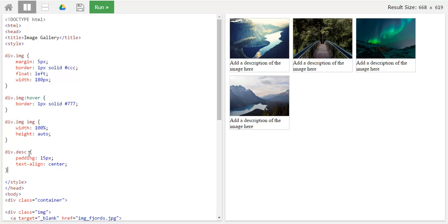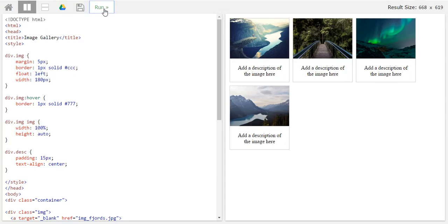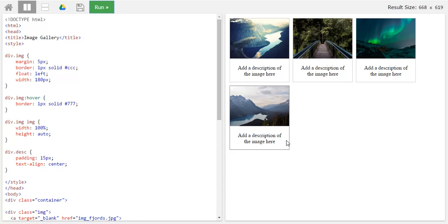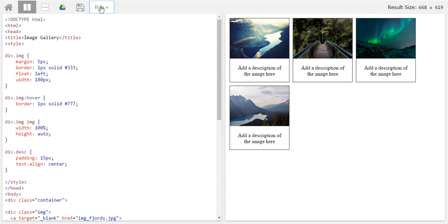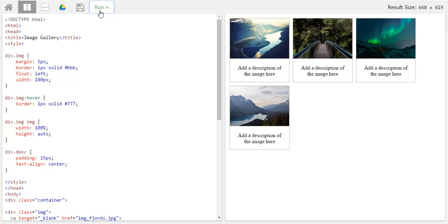So I have given it a padding of 15px and text align of center because in order to make the text align center we have the CSS command text align center. Click on run to see the changes. As you can see the text has got a padding of 15px from all the four corners and we have also aligned it to center. It's looking very cool. In case if you want to change the color of the border, you can modify it from here. You can modify it as 333 or any other color whichever you like. This also looks great.